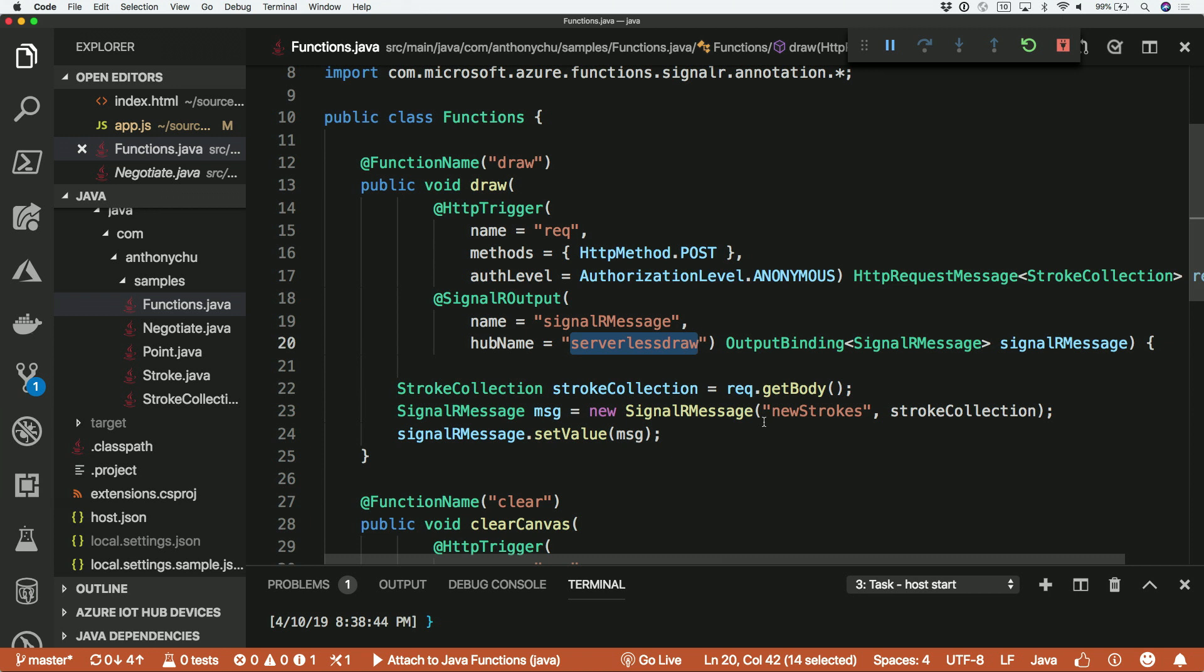But the key is that I don't need multiple SignalR resources in Azure. I just need to be able to qualify what hub I want you to talk to. And it takes care of the complications of making sure that only those people in that same hub. And that would be a chat room name or a group name, whatever you wanted to call it. That would make sure that they only get the right messages. Very cool.